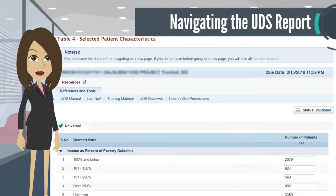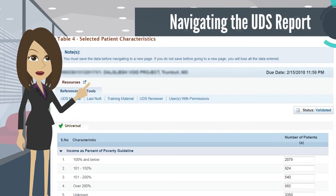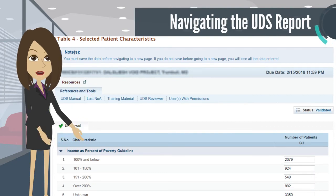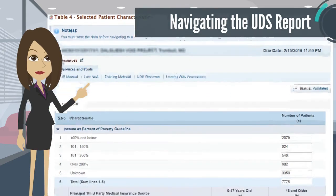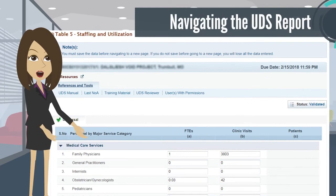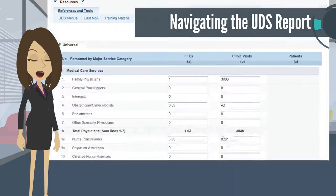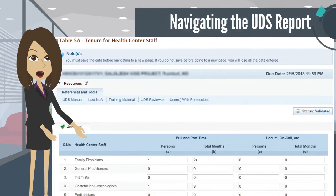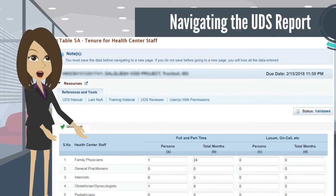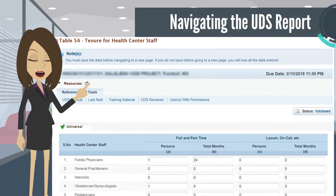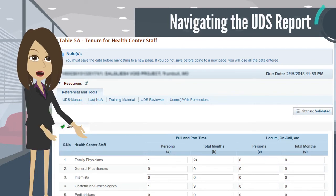On Table 4, you will enter descriptive data on selected characteristics of health center patients, such as health center income and third-party medical insurance information. To provide a profile on health center staff, the number of visits and the number of patients served is reported on Table 5. Table 5A highlights information on the tenure of health center providers and key management staff who are employed or contracted on the last day of the year, to better assess workforce needs and improve efforts for workforce development and retention.